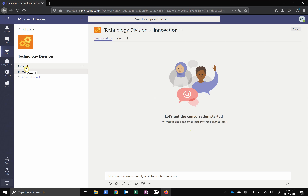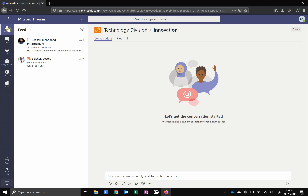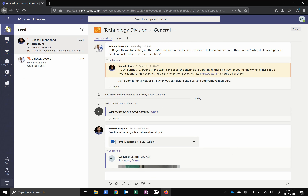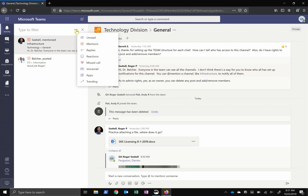So if you do have a lot of teams and channels, how do you know if someone has posted, replied to a post, or mentioned you? It will show up here in the Activity pane. You can filter by mentions, replies, and reactions to your post. Click the filter and the three dots to show the different categories.